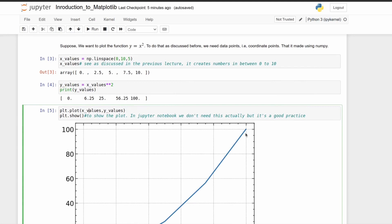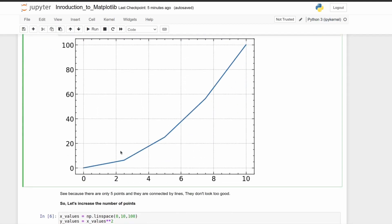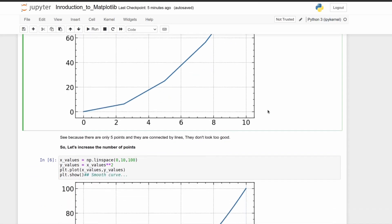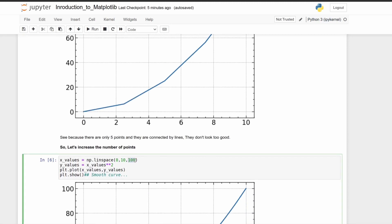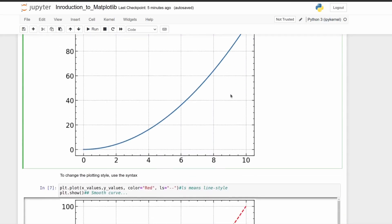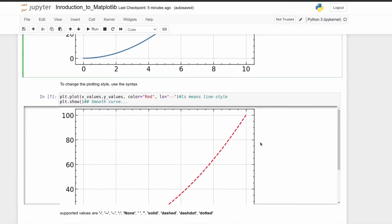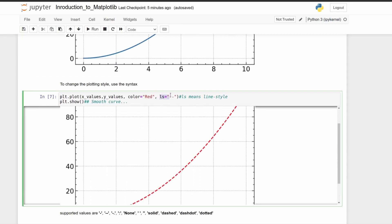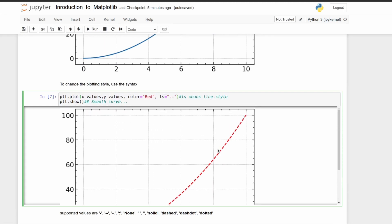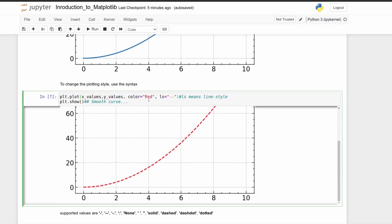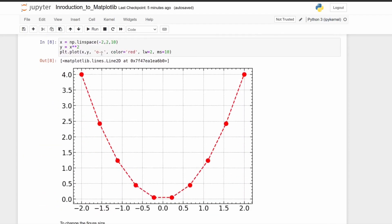In Jupyter Notebook, `plt.show()` is not strictly required. With few data points you can see sharp corners corrected by straight lines, just as discussed. Increasing the number of data points to around 100 makes the curve much smoother. You can also change the plotting style using the `ls` argument — for example, two dashes for a dashed line — and set the color to red. Other customizations like line width are also available in the documentation.